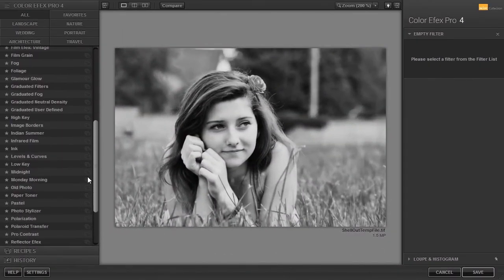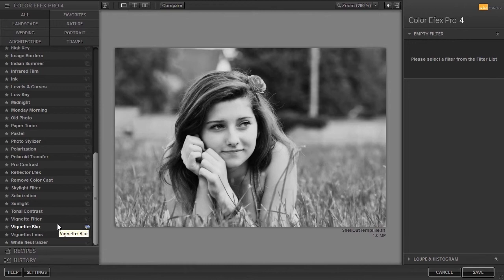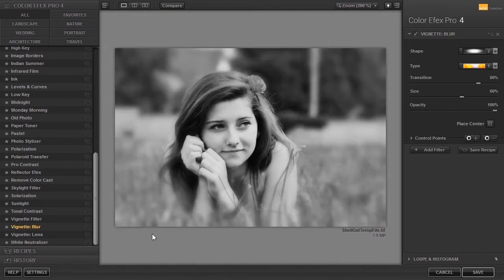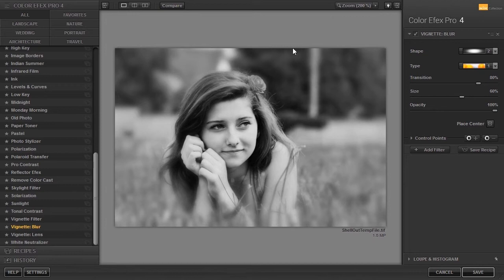The next vignette is vignette blur. I have opened portrait. With vignette blur, you defocus the detail around the center of the image, drawing the eye to the subject.